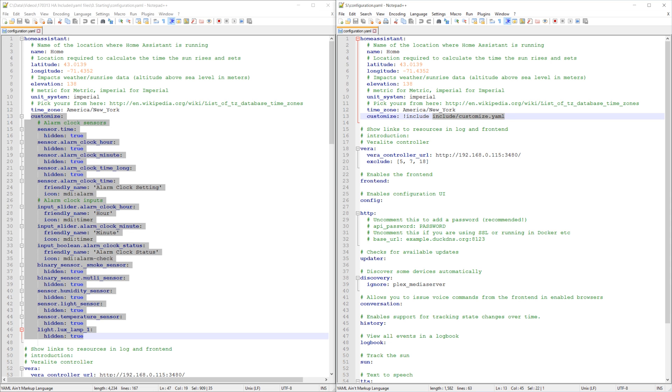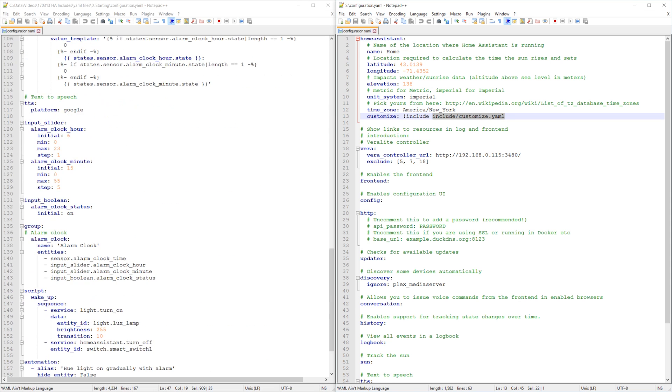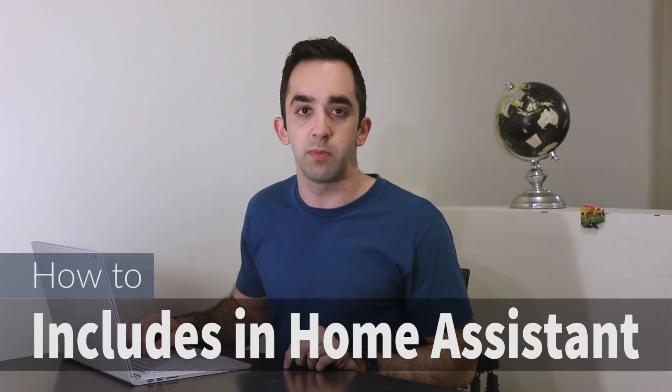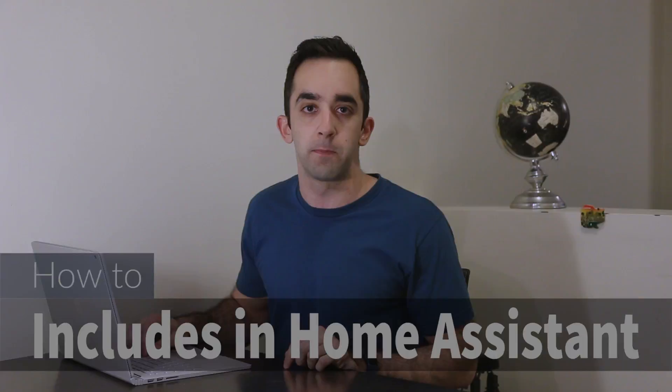As a result, the one on the left is 160 lines, while the one on the right is only 60. This video will show you how to make your configuration more manageable using includes.